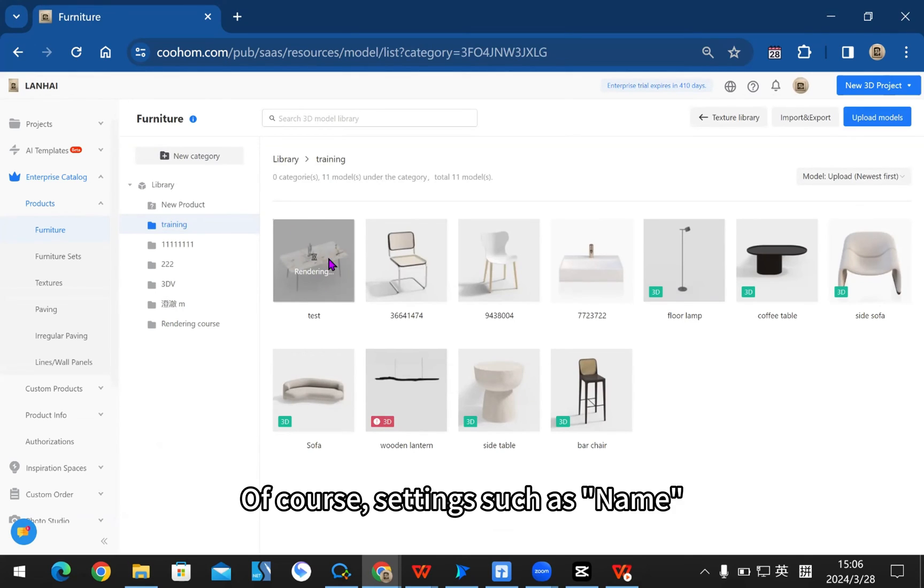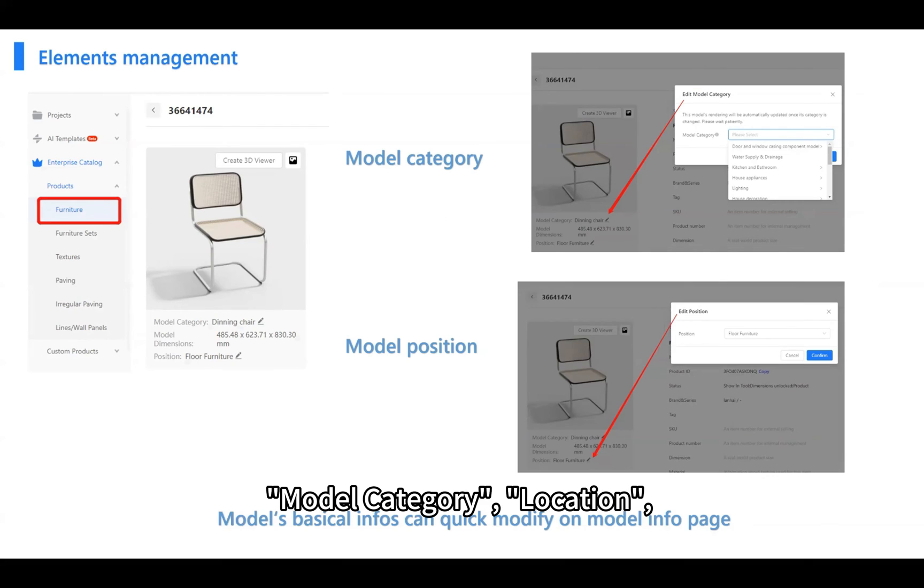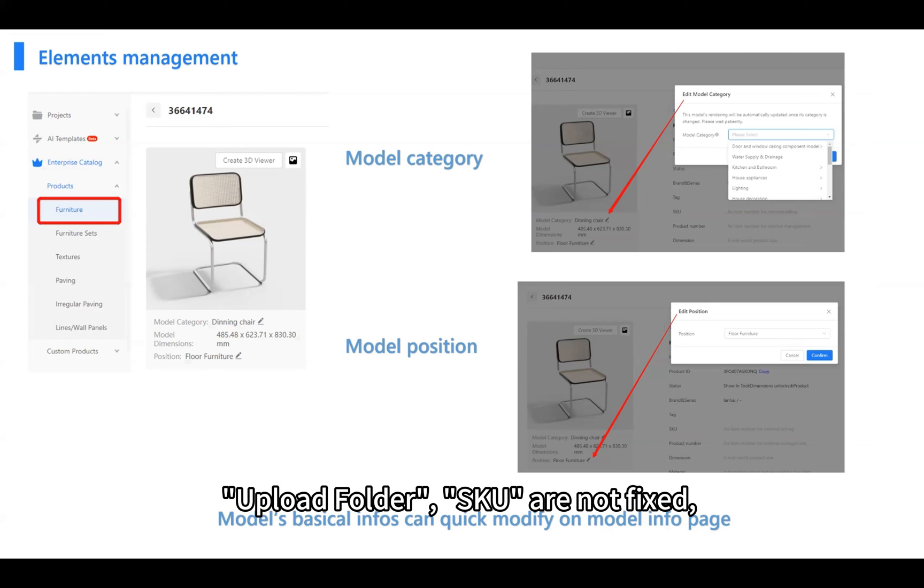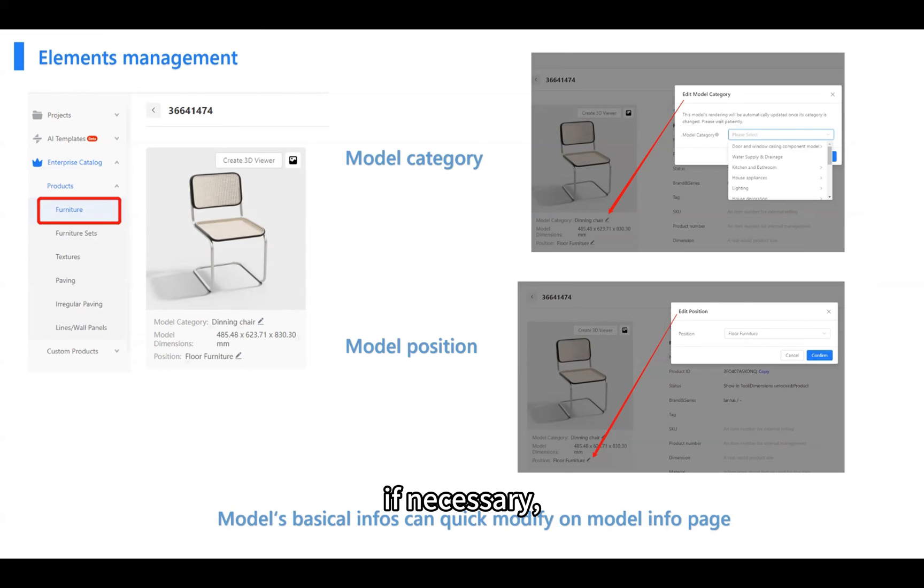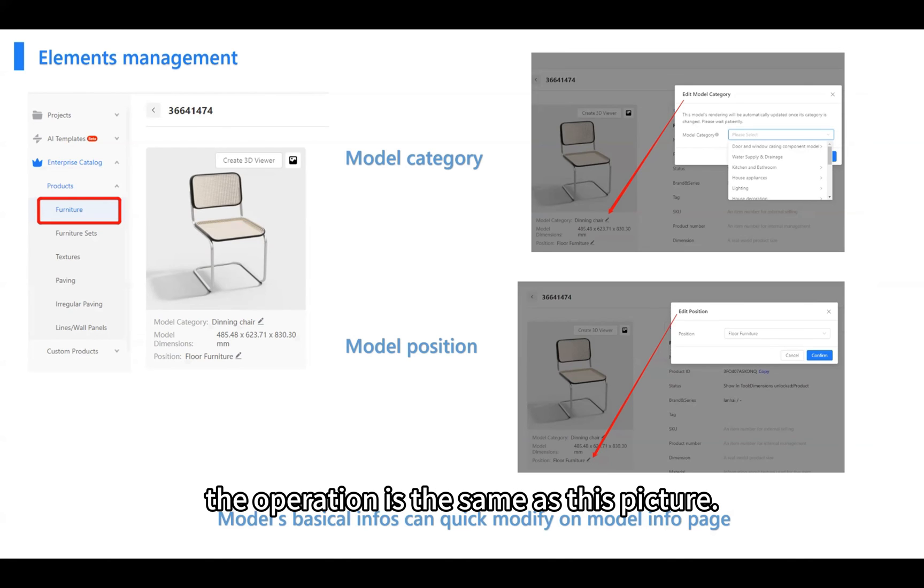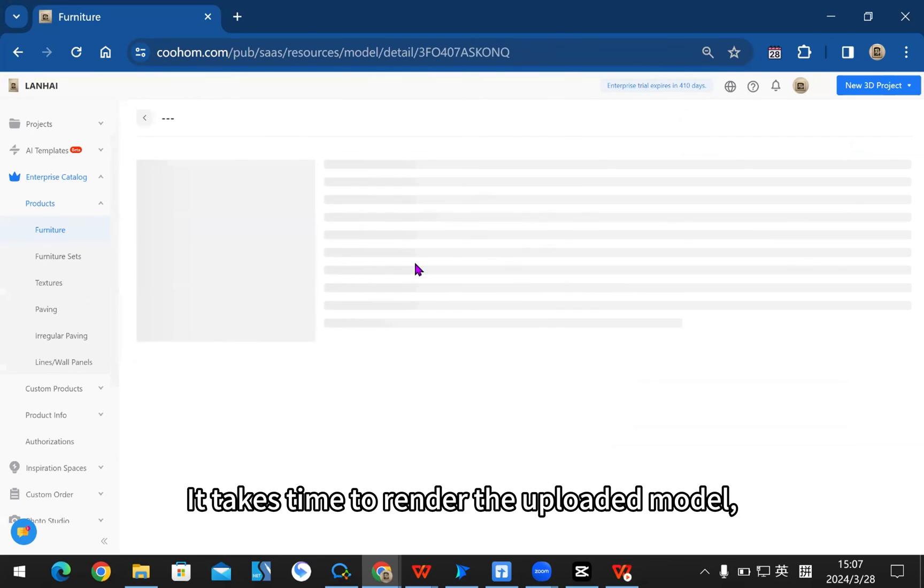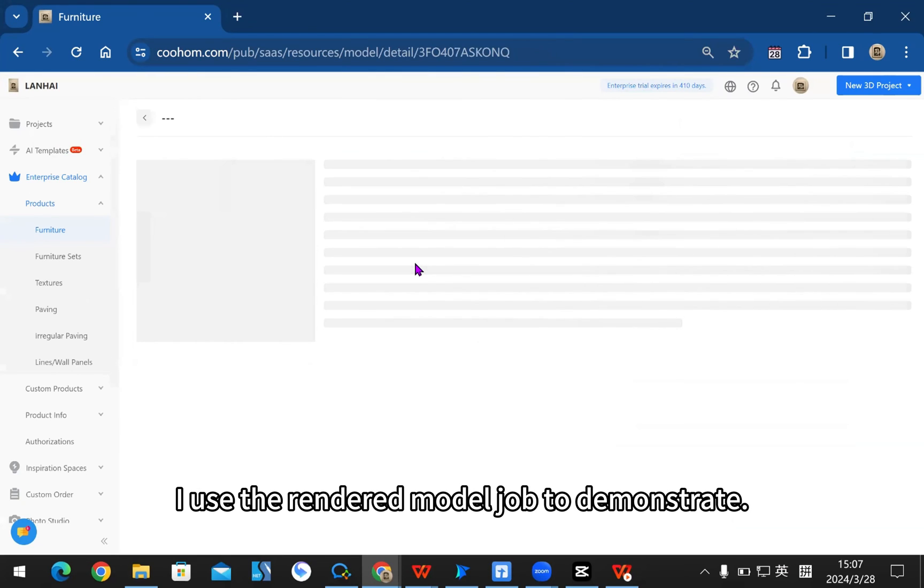Of course, settings such as name, model category, location, upload folder, and SKU are not fixed. If necessary, you can go to product details to change them. The operation is the same as this picture. It takes time to render the uploaded model. I'll use the rendered model job to demonstrate.